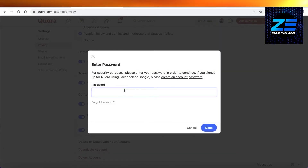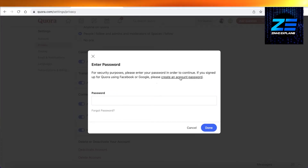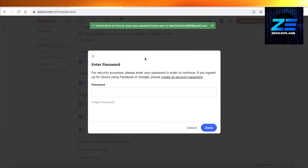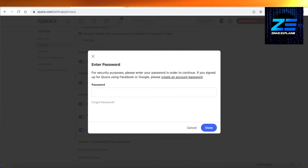Click on Delete Account. Then you need to enter a password. If you're using Facebook or Google, you can click on 'Create an account password' to create your password — you'll access your email address, input your password, and then your deletion will be complete.